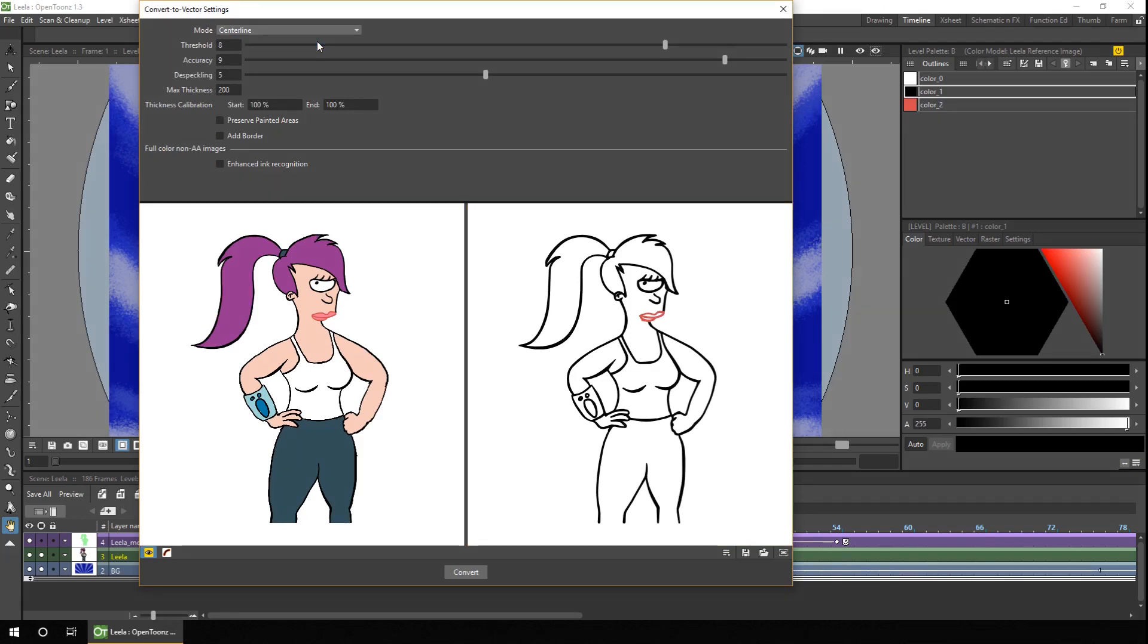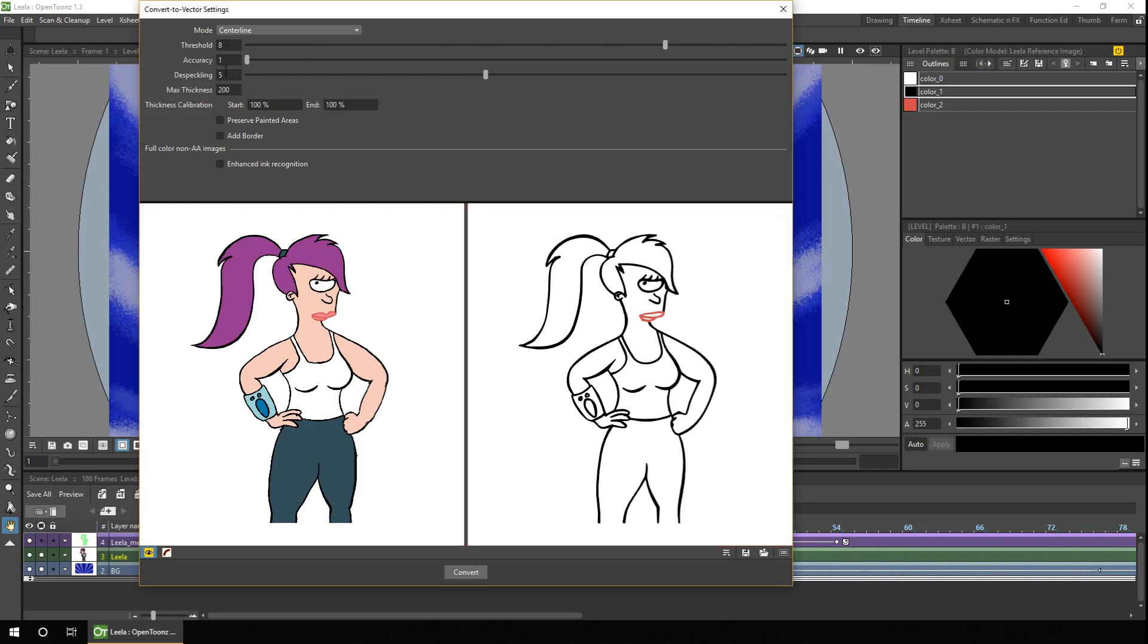And you can try adjusting the three sliders to change their accuracy, threshold and despeckling. And you'll see a slight difference as you do so but because we're already converting from a cleaned up raster line the final output is fairly good anyway.